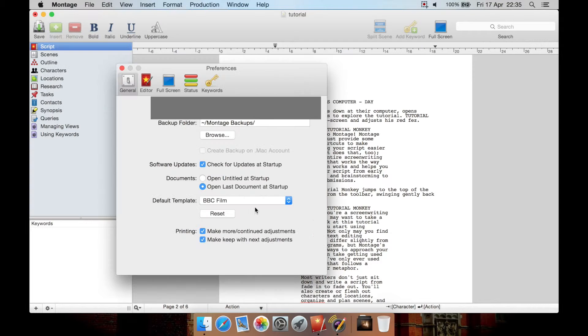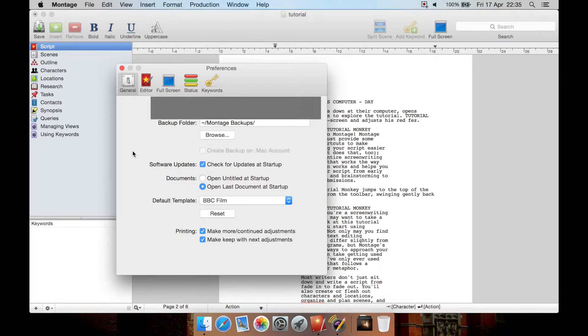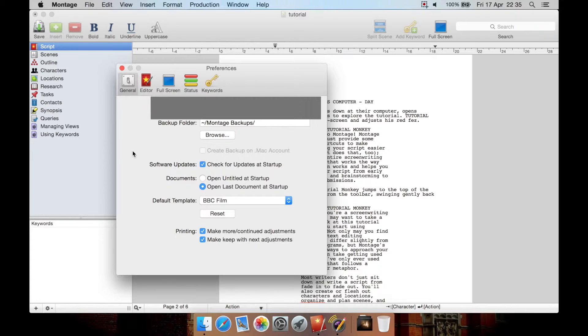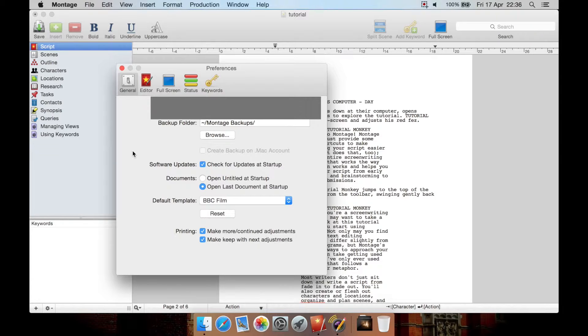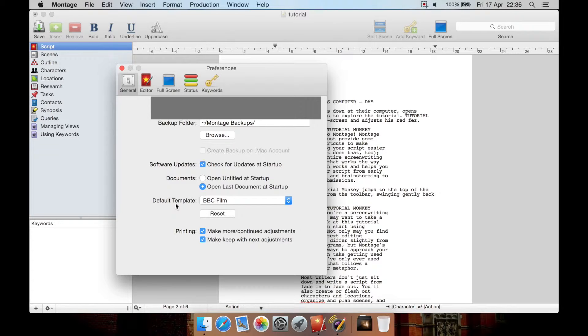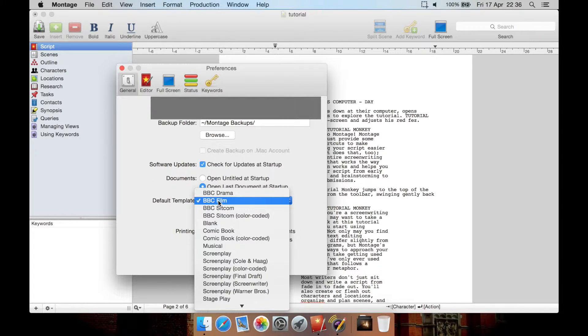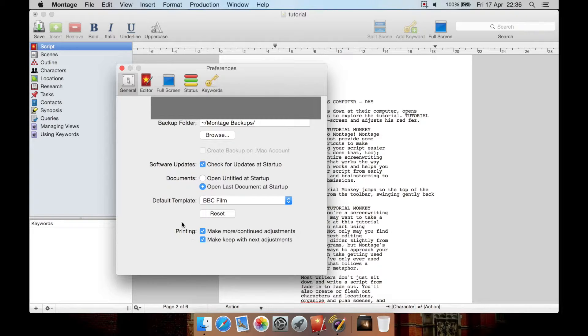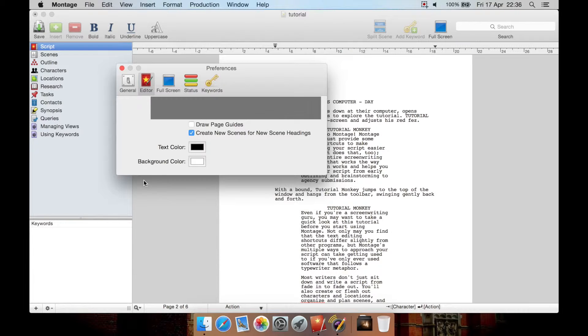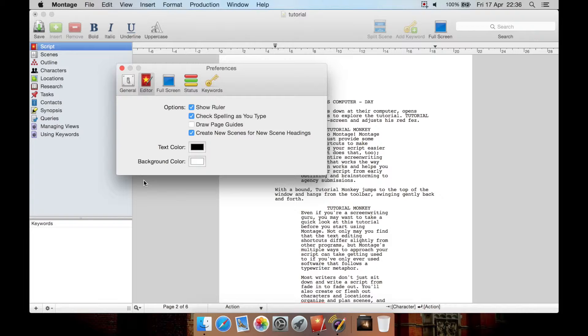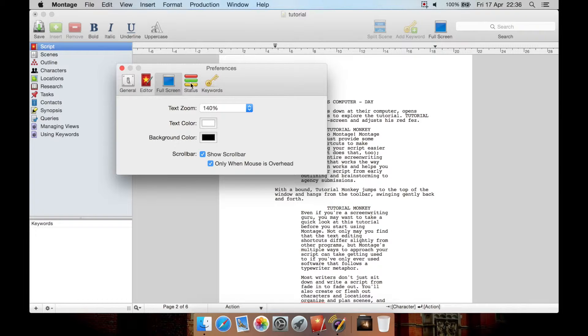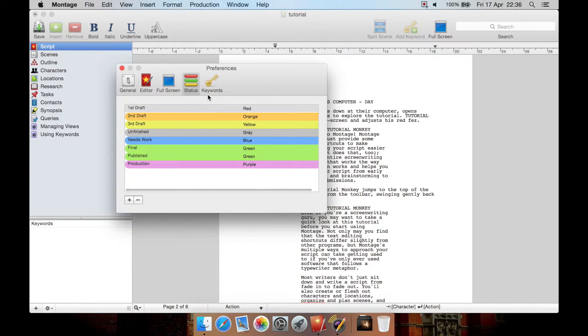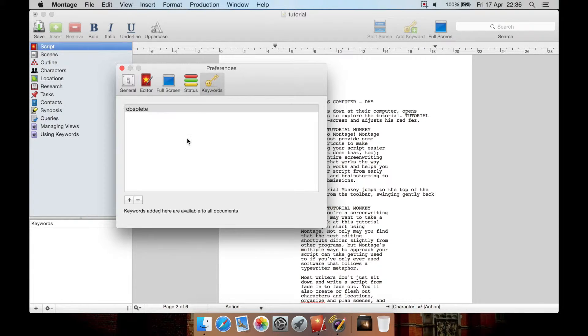Let's have a look at preferences first. You can put in your serial number, select a backup folder, you can select to check for updates on the startup of the software or not. When the program opens do you want to open it with an untitled document or your last opened document? What do you want the default template style to be such as BBC film or blank? Some printing options here, editor options such as show ruler and check spelling as you type, text color, background color, full screen options when you're in full screen mode, status and keywords.